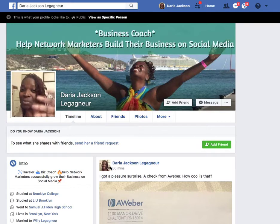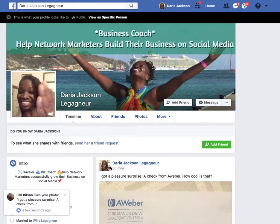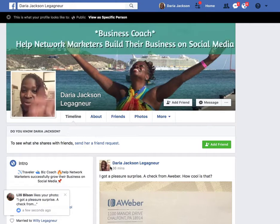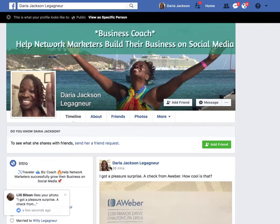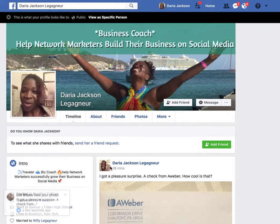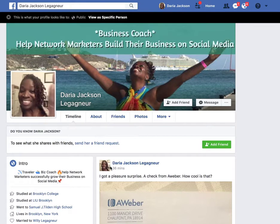Hey, what's up, what's going on? Daria Jackson Leganier here. In this video I'm going to show you how you can activate the follow button on your profile page. As you can see, we're on my profile page — I took the follow button off so you can see how to put it back.